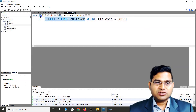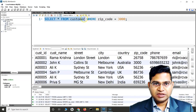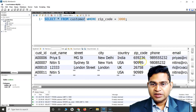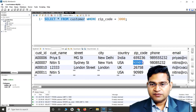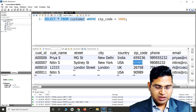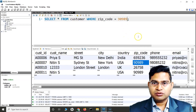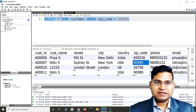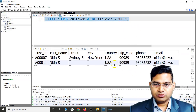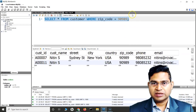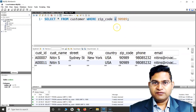If I select all values from customer and execute, it gives me all the rows. Now say for example I want to fetch the values where zip code equals 90989 — there are multiple rows matching, so you'll see it returns two rows. That's the equal-to operator.